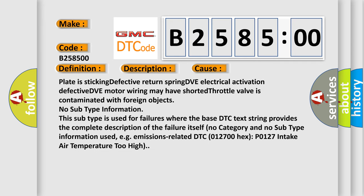This diagnostic error occurs most often in these cases. Plate is sticking, defective return spring, DVE electrical activation, defective DVE motor wiring may have shorted, throttle valve is contaminated with foreign objects. No subtype information. This subtype is used for failures where the base DTC text string provides the complete description of the failure itself.